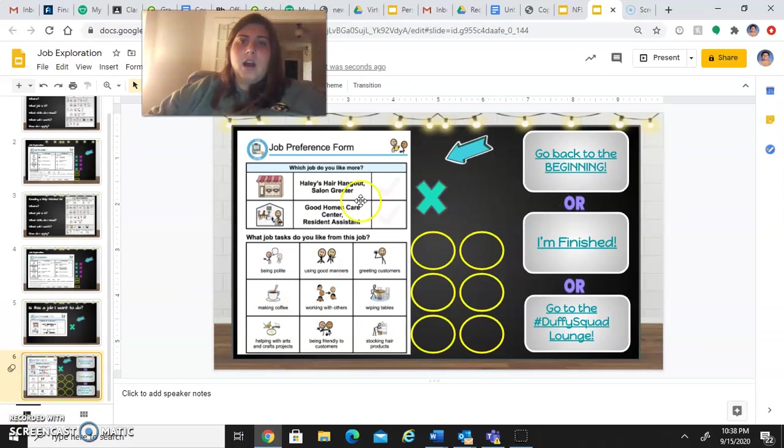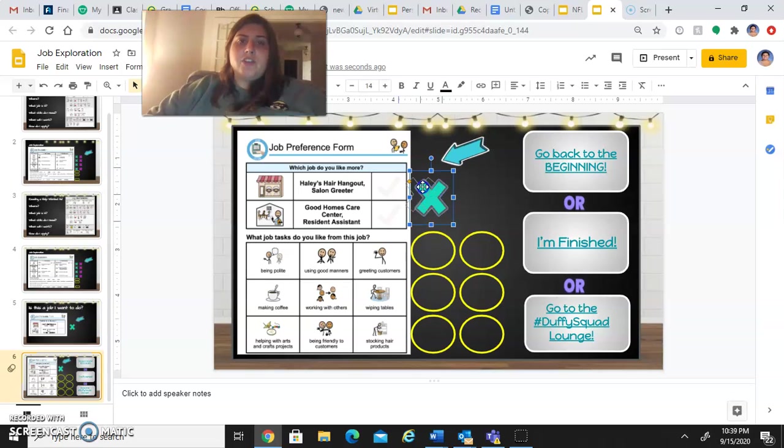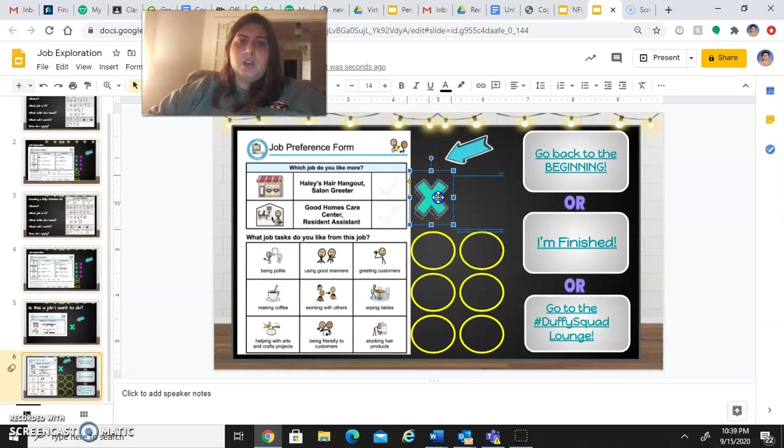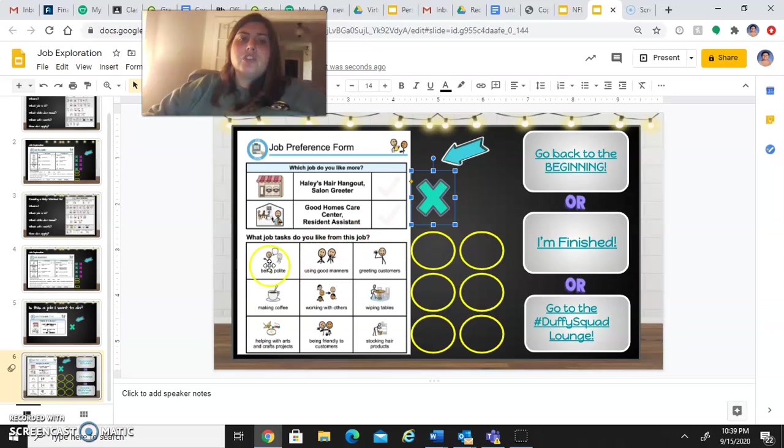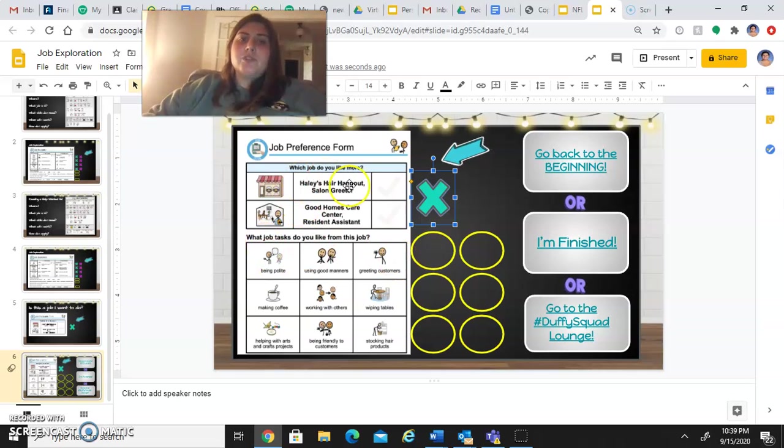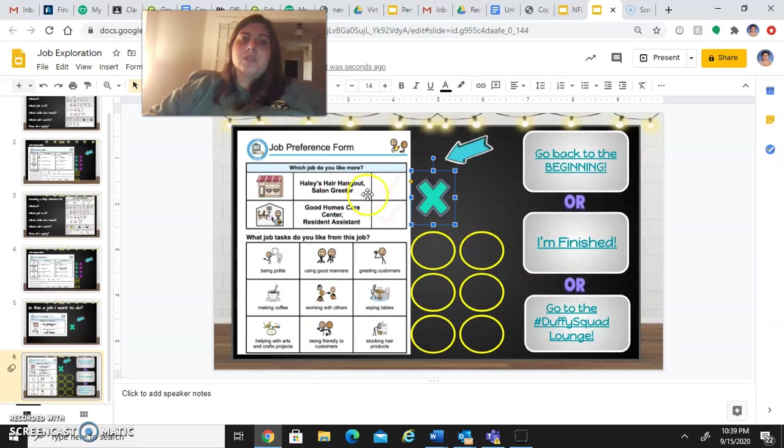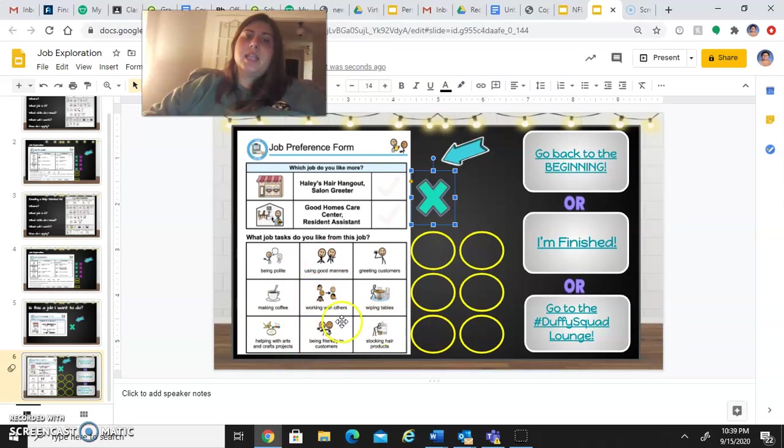On this page, again, you're just going to mark the answer that you had just put to which job you liked more. And then, what job tasks do you like from that job? Think about the tasks that were listed for each job. And then if you picked Haley's Hair Hangout Salon Greeter Job, select the job tasks that you liked from that job and that also fit for that job.